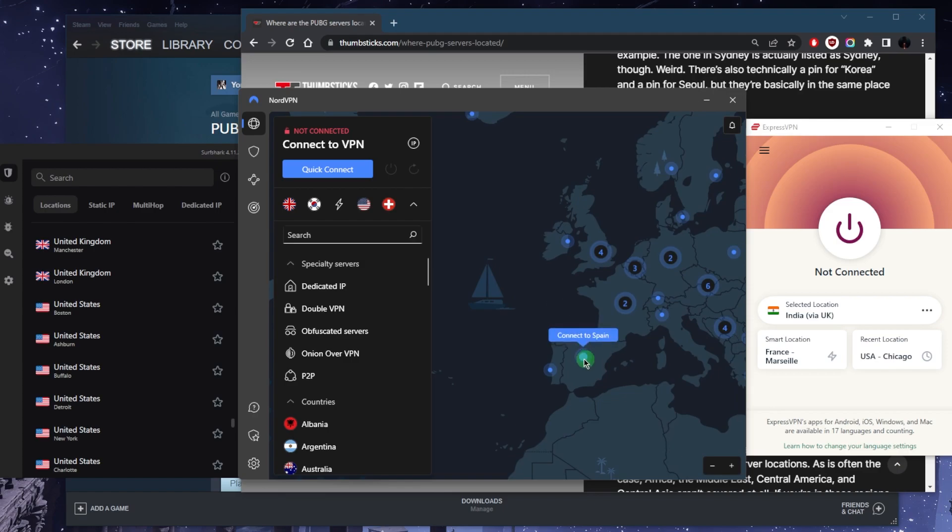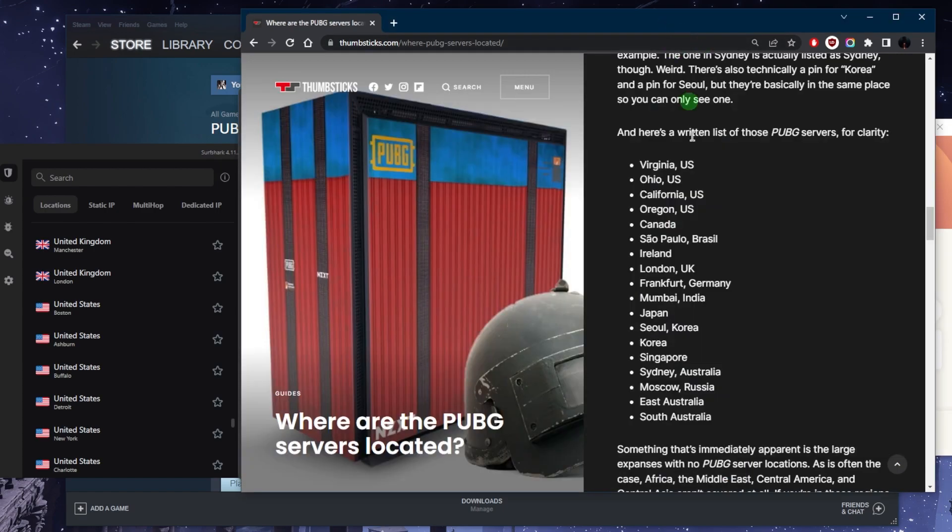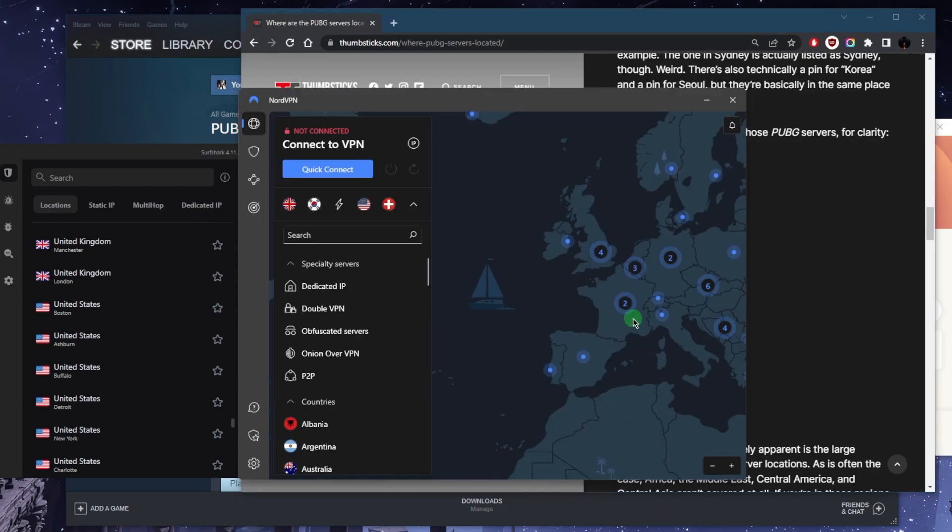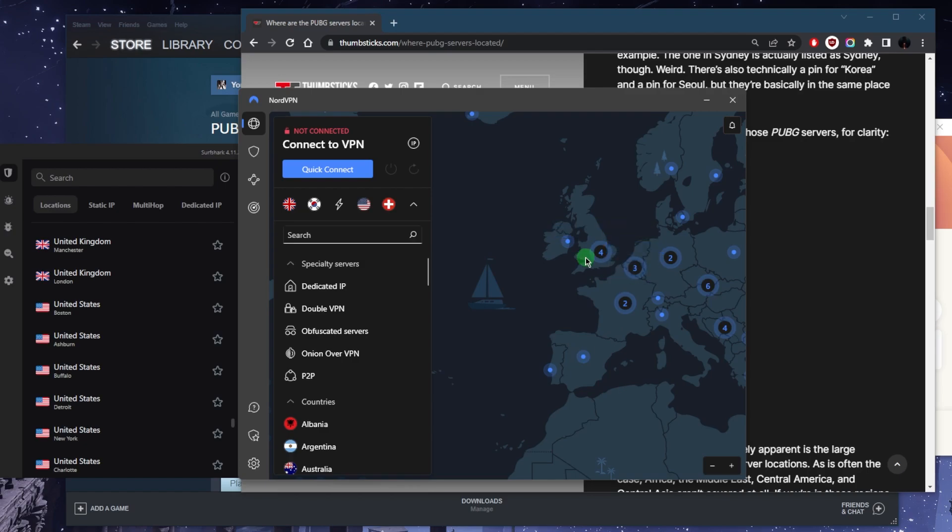Let's zoom in. Maybe you're in Spain. There's no Spain server, just Germany, UK, and Ireland when it comes to Europe it seems. So let's say you are in Spain, then the closest one to you is obviously the UK server. So what you want to do is connect to the UK VPN server, which is going to be the closest one to the game server that you want to connect to.